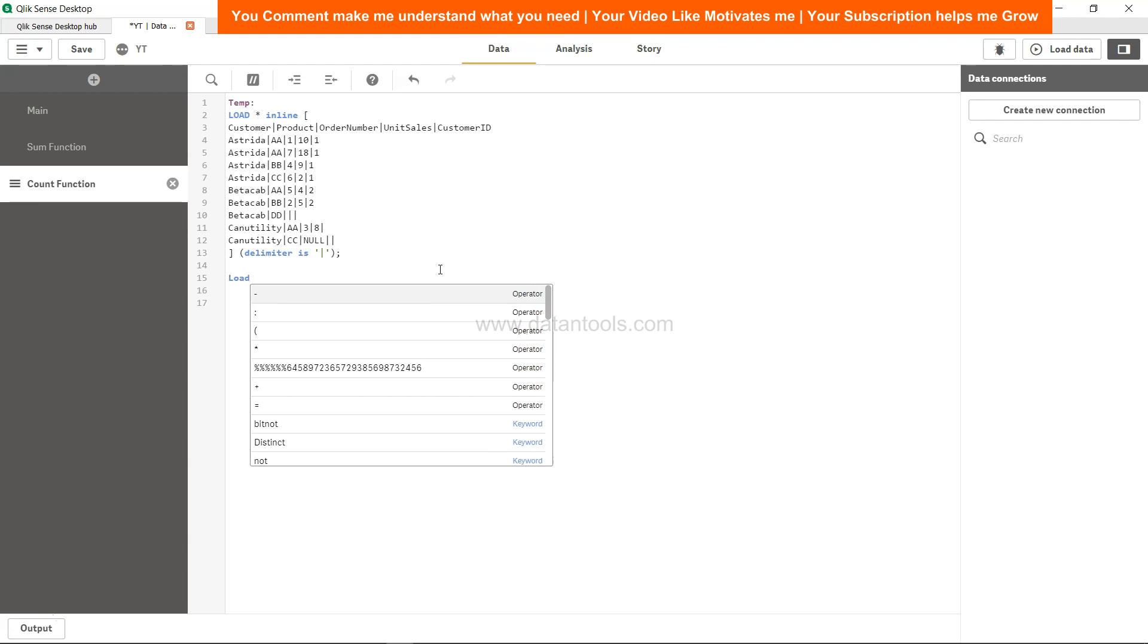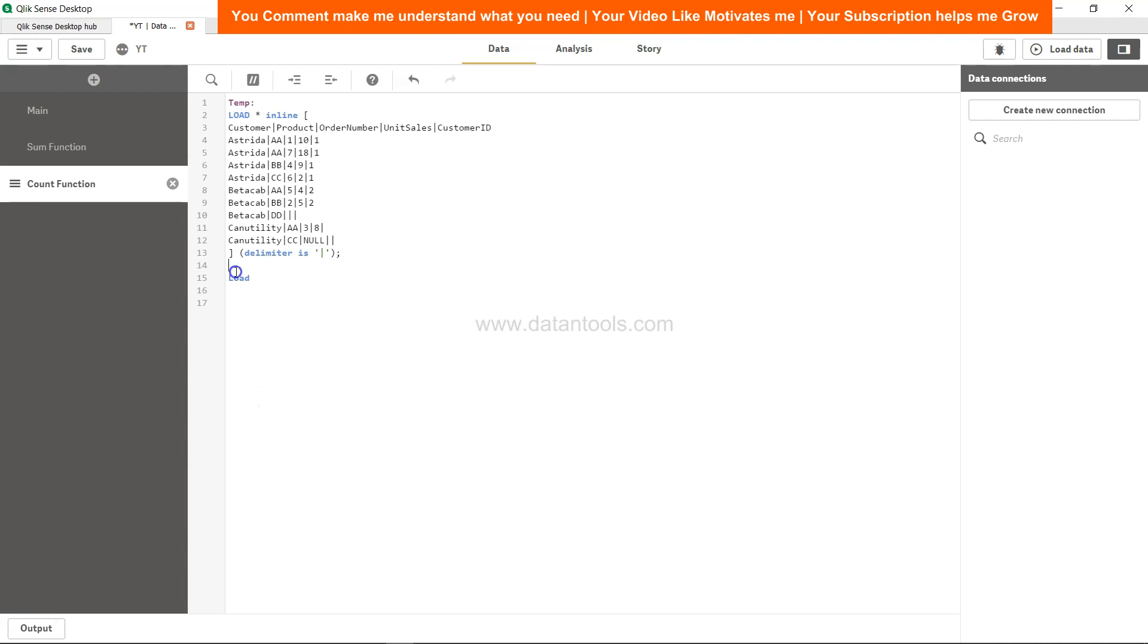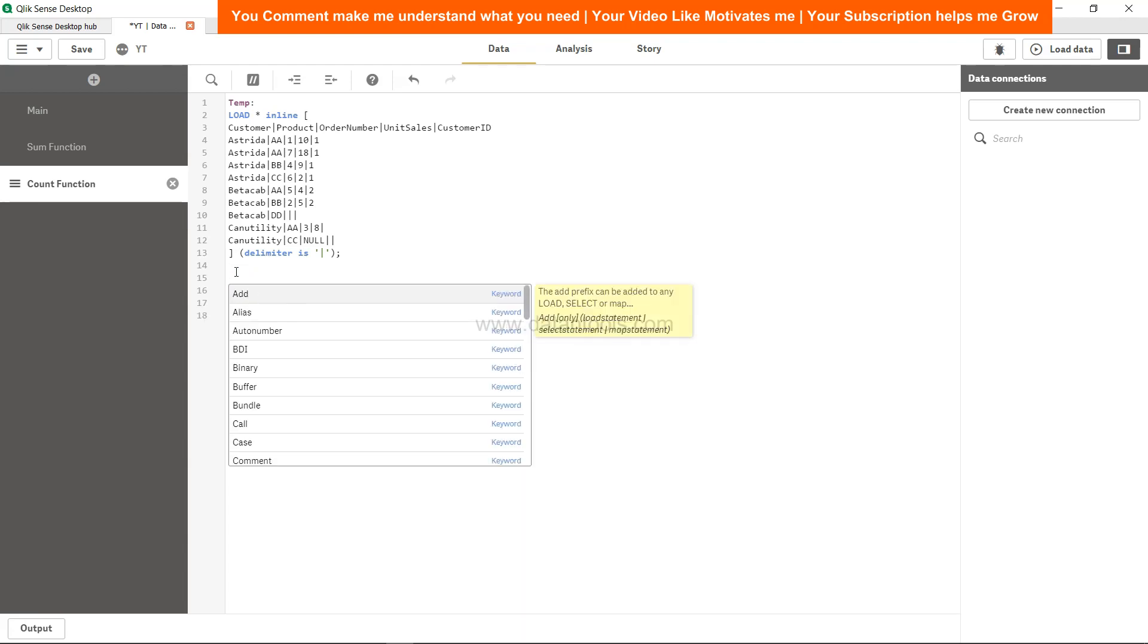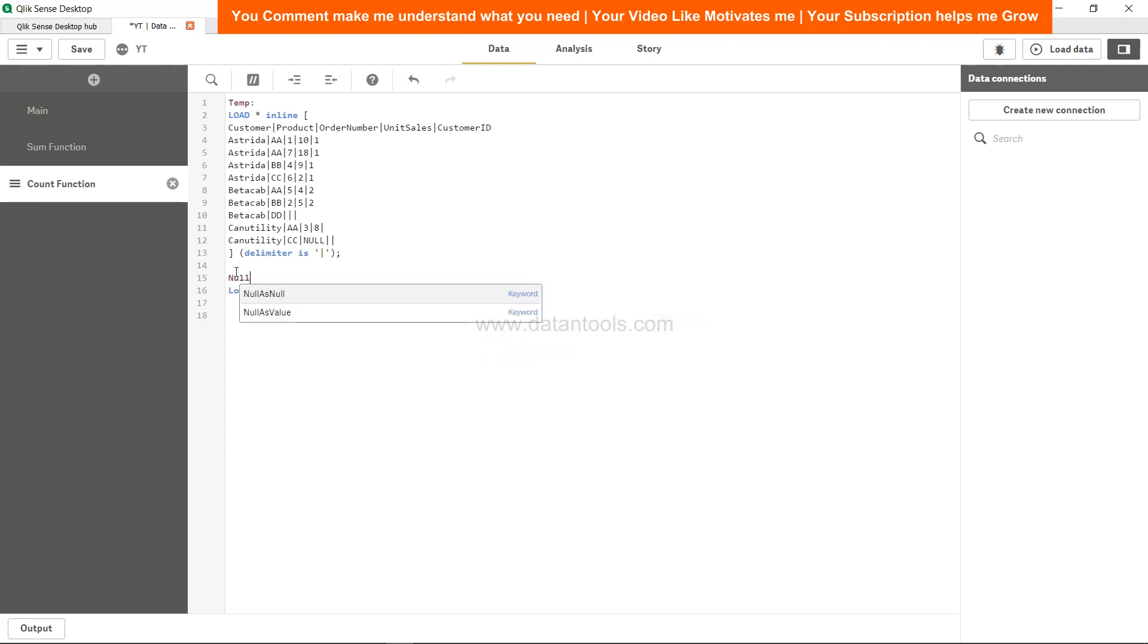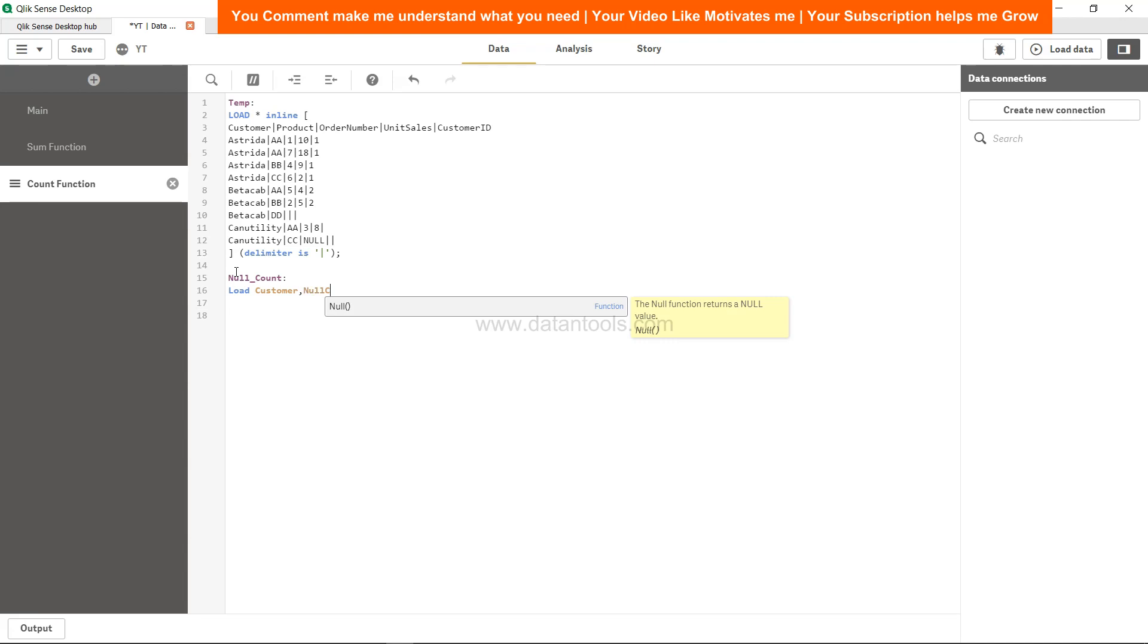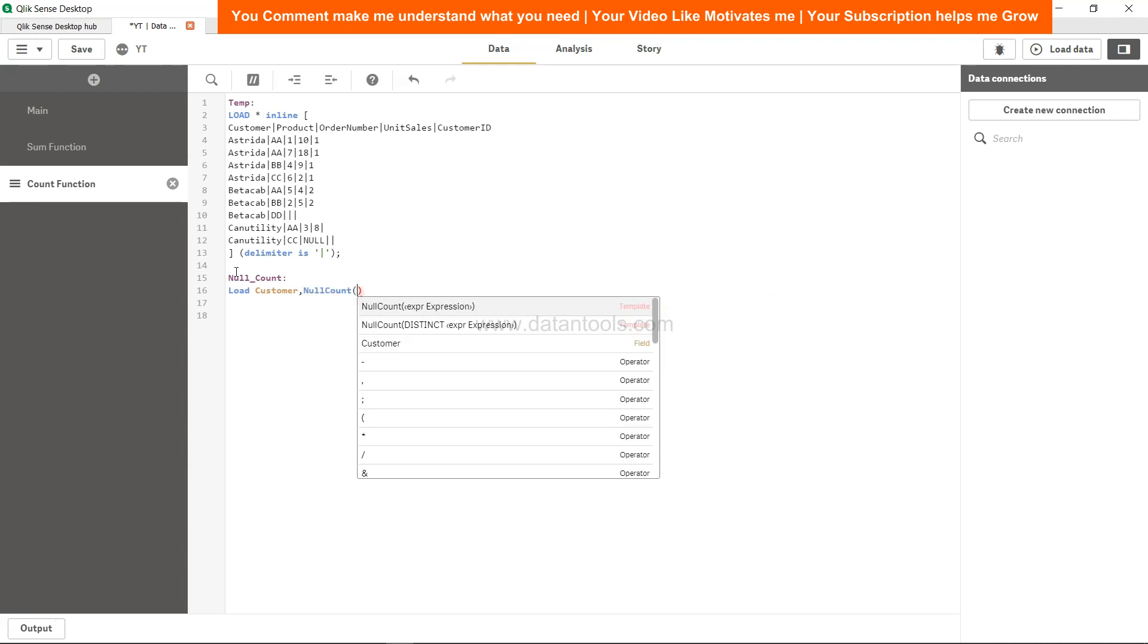I will give it a name by giving some space, let's call it null_count. And we say customer number, comma, null count function - null count - and we call it null count order number because